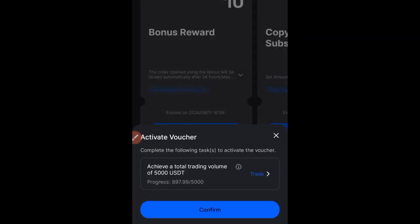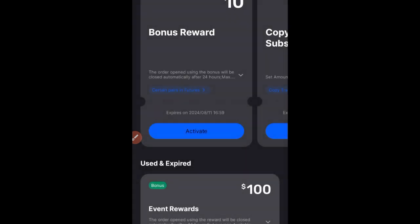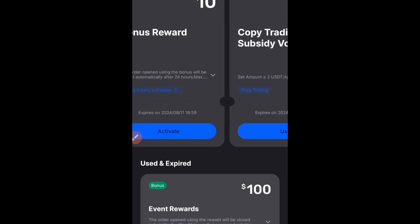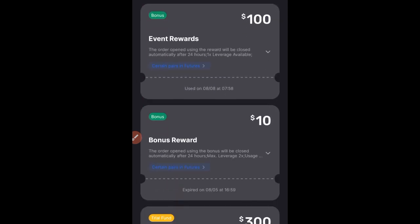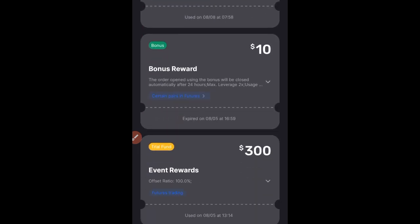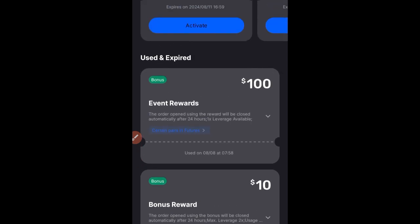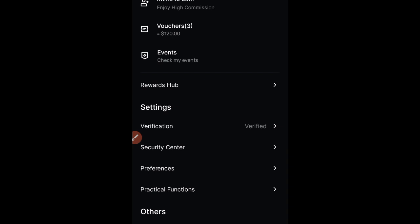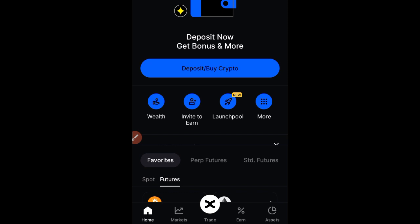Going back to the voucher page, there's another bonus I can activate once I reach a trading volume of at least $5,000. I've just started trading so I haven't reached that yet. There's also the $10 copy trading bonus — I'll do a separate video for copy trading. The $100 bonus I already used shows as 'Used and Expired'. You can see all the bonuses you've received and used right here. That's basically how you use the bonuses BingX gives you.